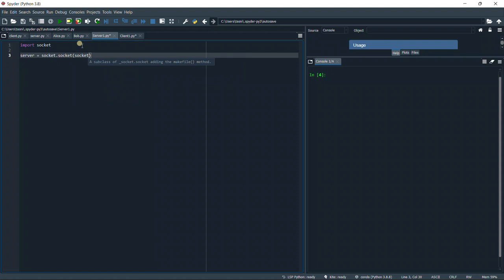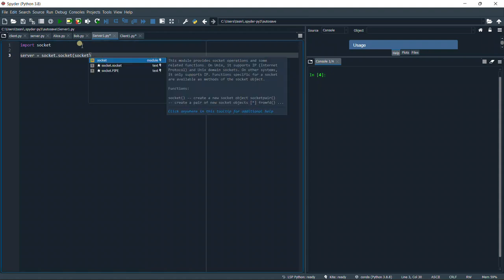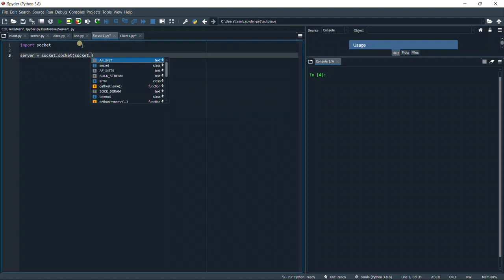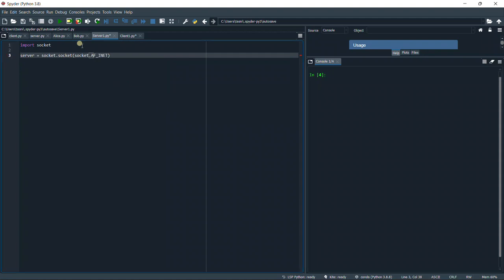In the first input, we're going to define the family. So we're going to use socket.AF_INET. This one is using the IPv4, which is more compatible.